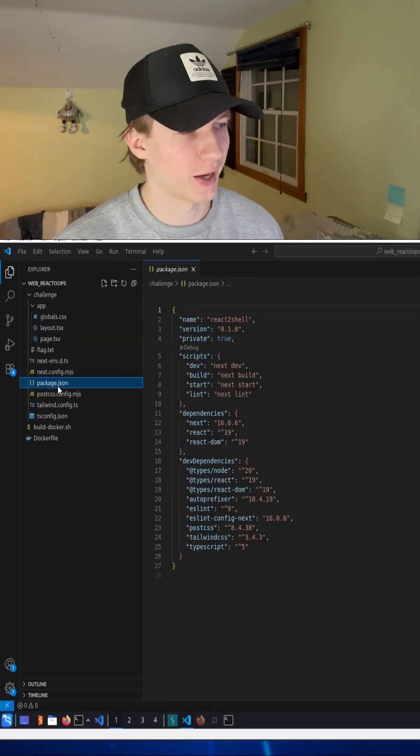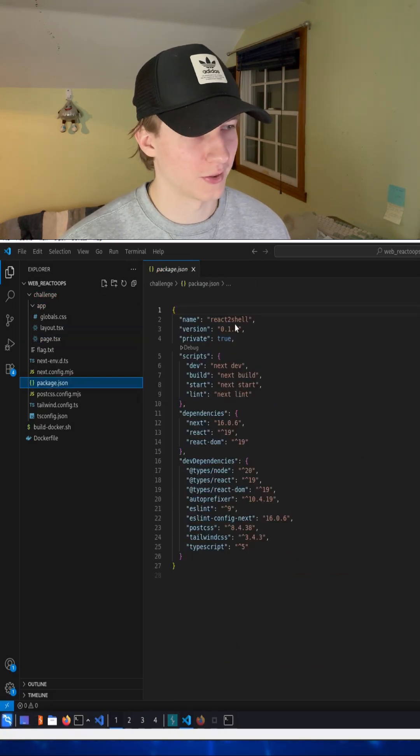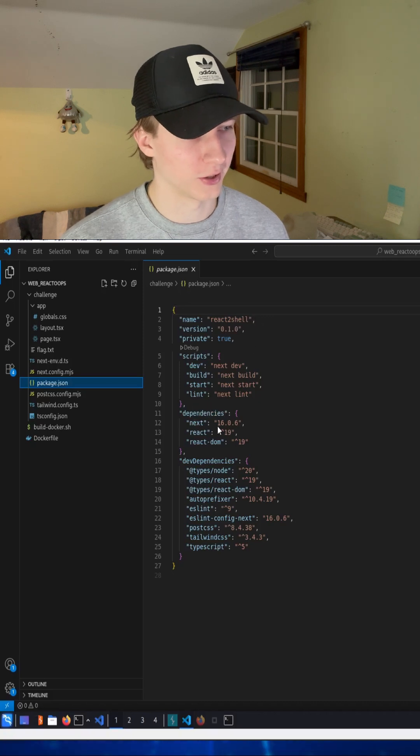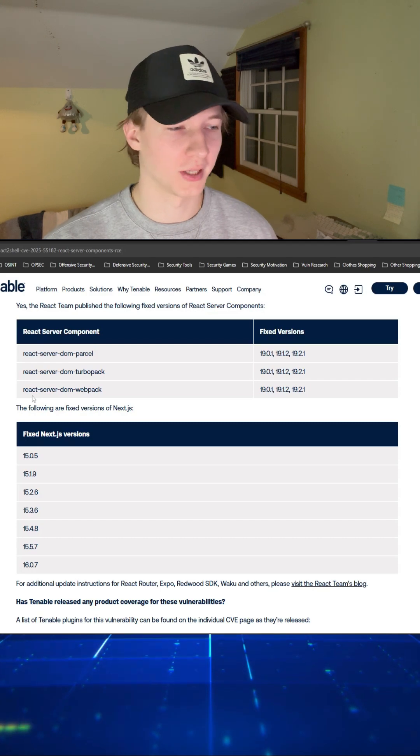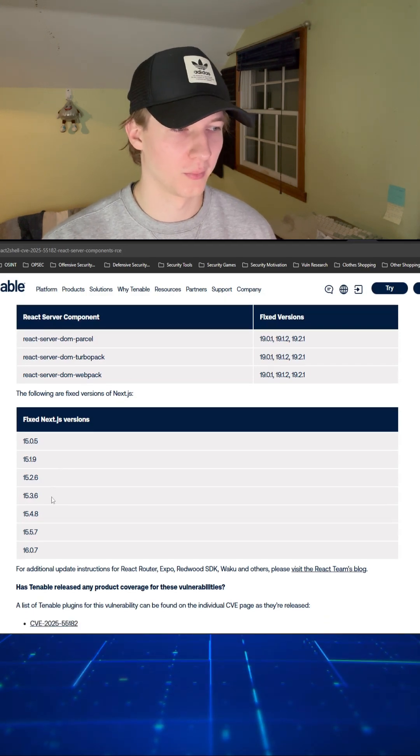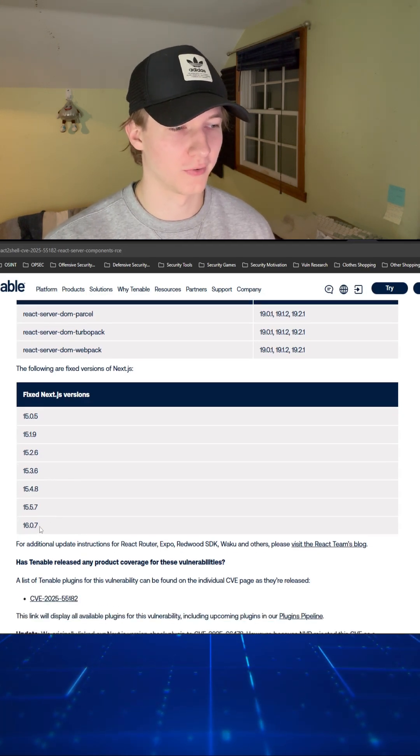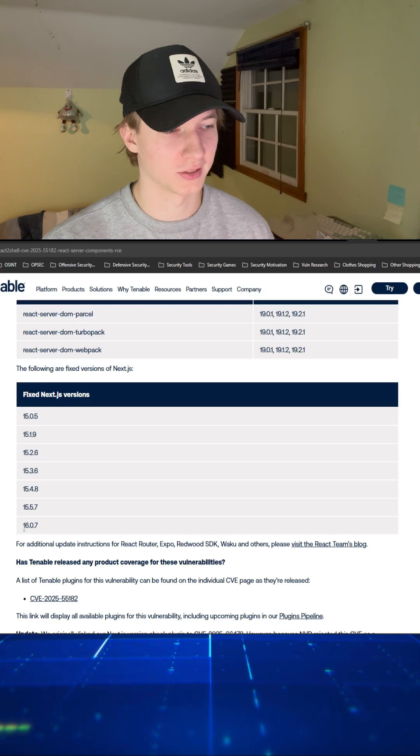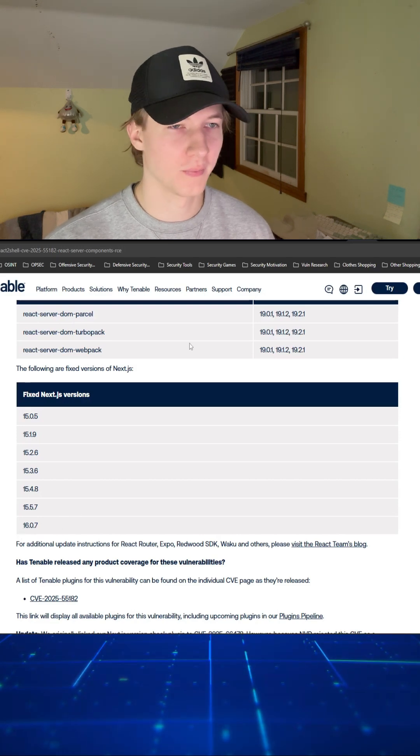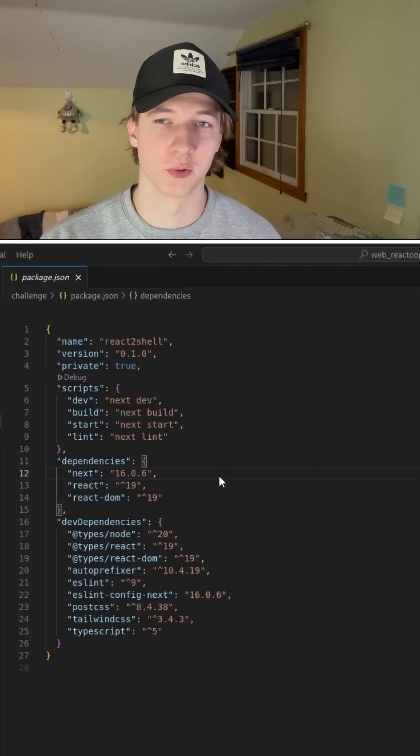But if we go down to this package.json file, we'll see that the name is called React2Shell, and it's using a Next.js dependency of 16.0.6. If we were to go to any vulnerability database tracking this vulnerability, we would see that the fixed version for Next.js is 16.0.7 for React2Shell. So we know that this web application is vulnerable.